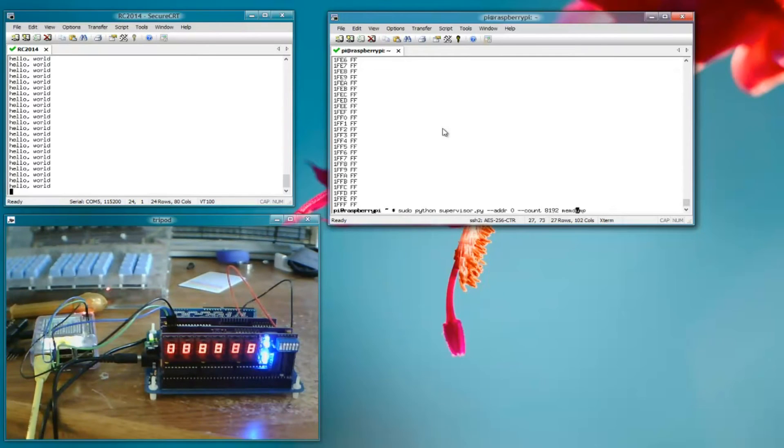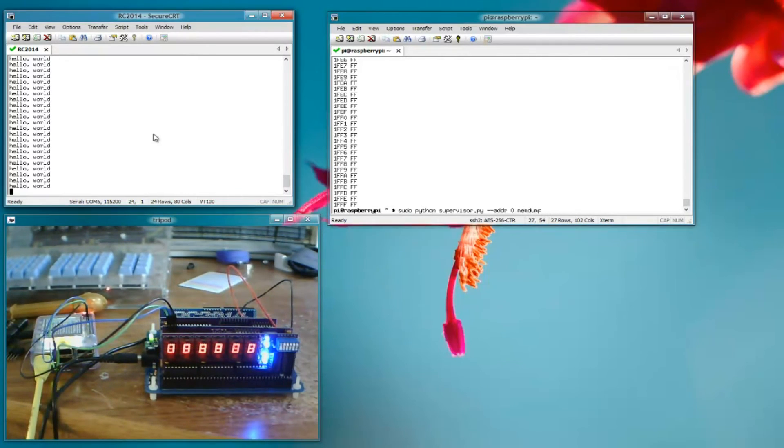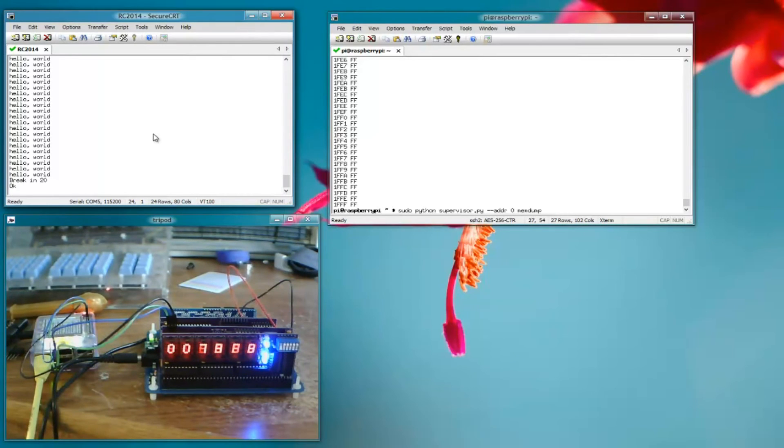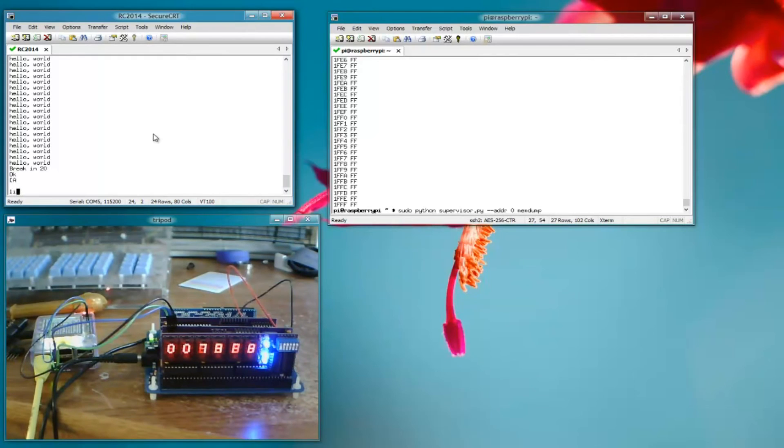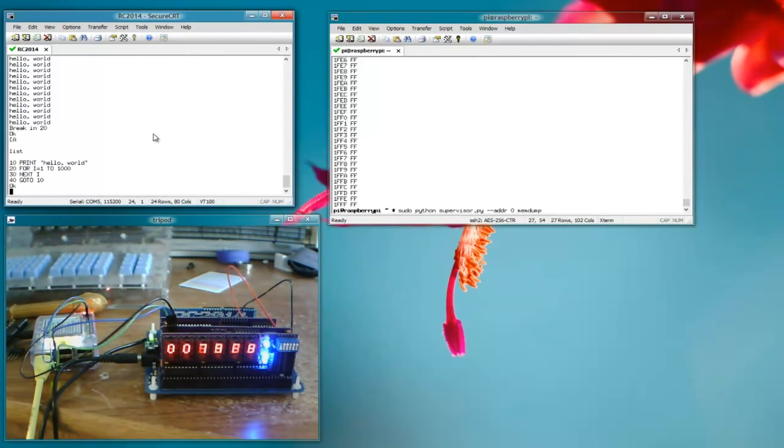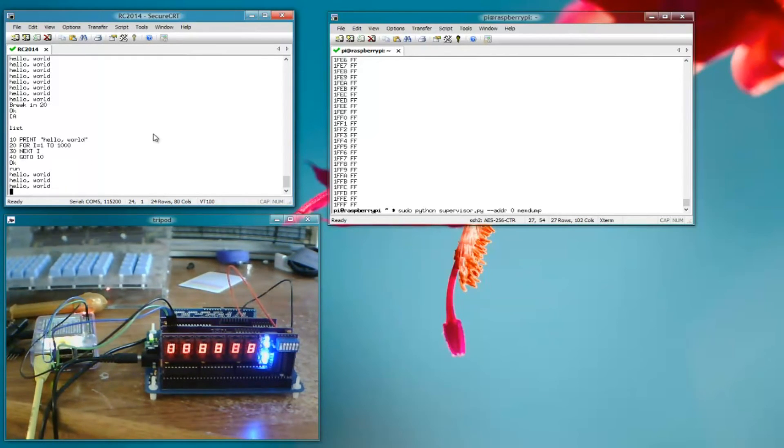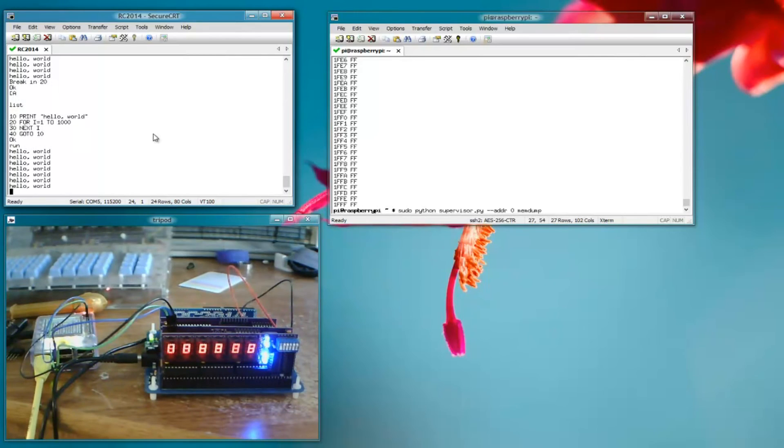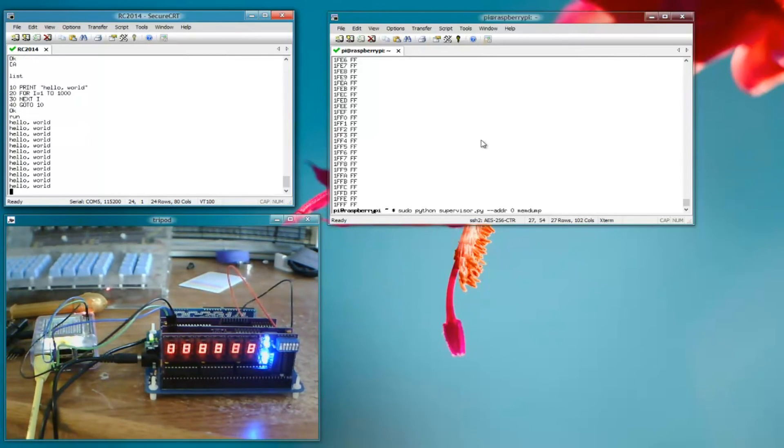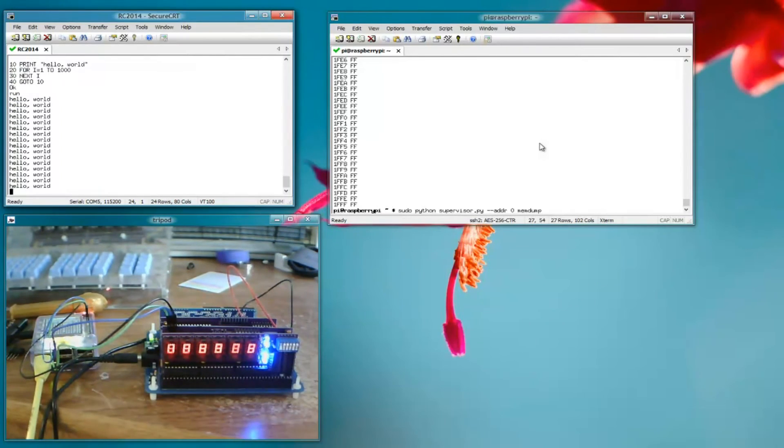So next, let's try looking at, well first let's see over here. If I control C, you can see that the basic program is still there.